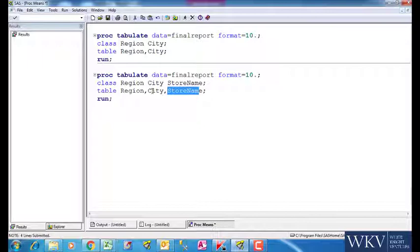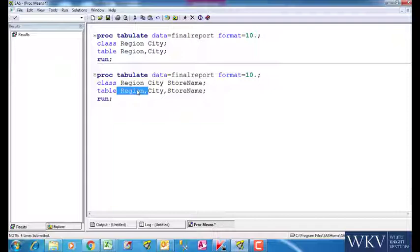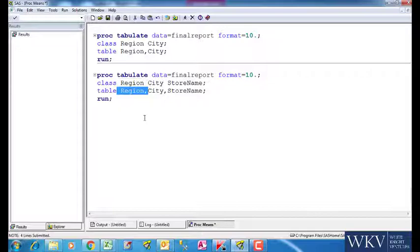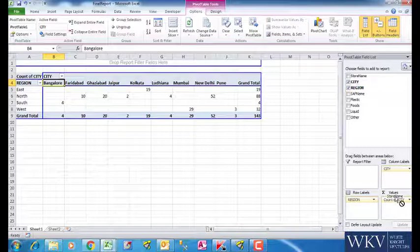What do we mean by page field? Page field means that for every value of region, SAS will create a separate page. Hence, in every page for a region, we will show city in rows and store name in columns. Thus, we will get four pages of North, East, West and South.